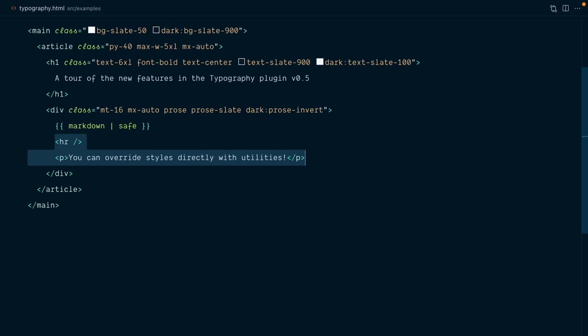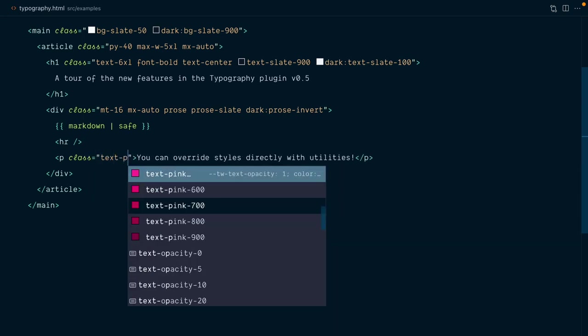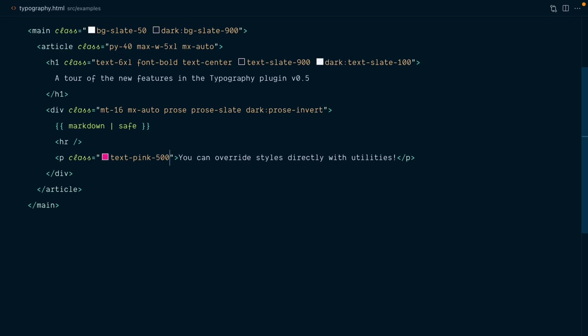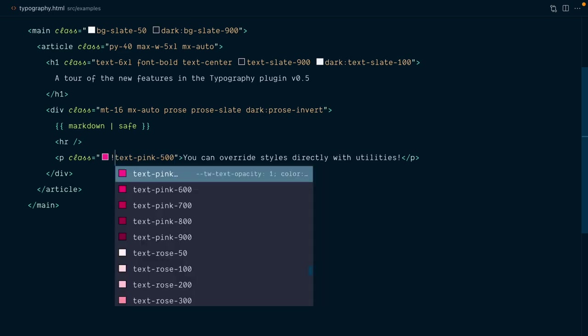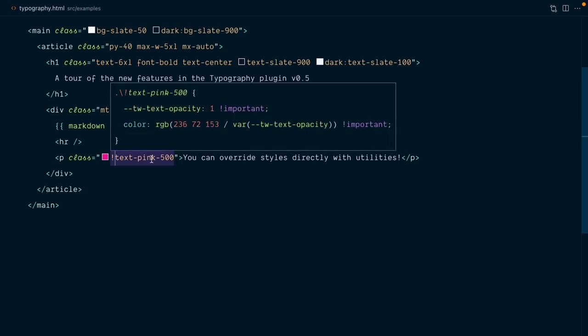I've added a bit of markup inside our prose wrapper, just to make a quick demo. In previous versions of the plugin, you couldn't override the typography styles directly on an element with utilities. So doing something like this would not work because the prose selectors had higher specificity. Well, technically you could, but you had to prefix a class with an important modifier to make it win the specificity battle.